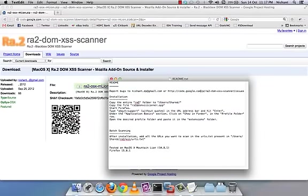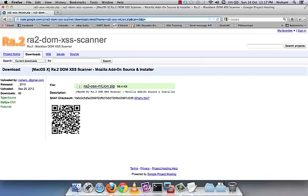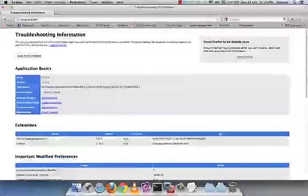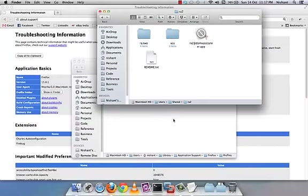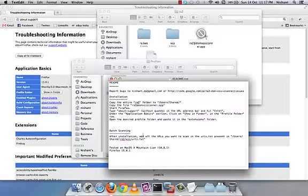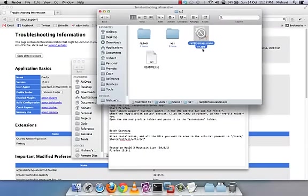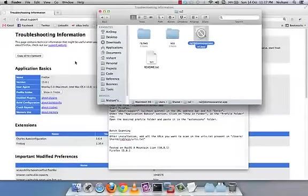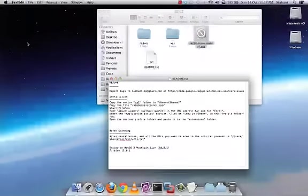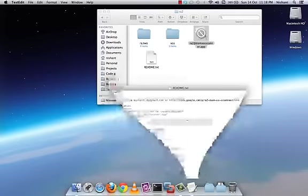Next, type 'about:support' in Firefox and hit enter. Under the Application Basics section, click 'Show in Finder' on the profiles folder. This gives us the Firefox profile folder. Then open that profile and paste the .app file into the extensions folder.